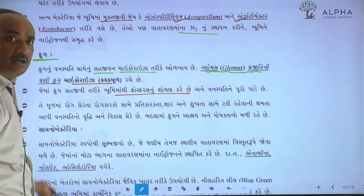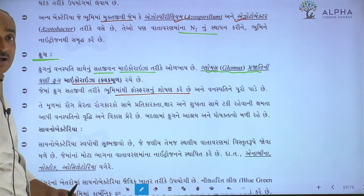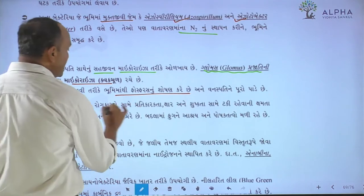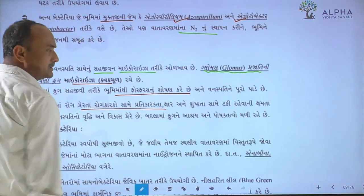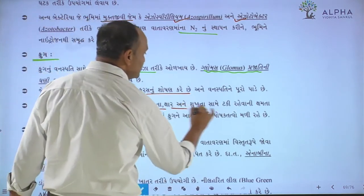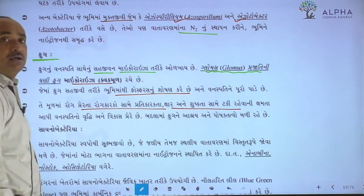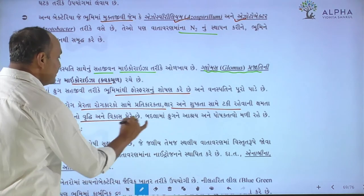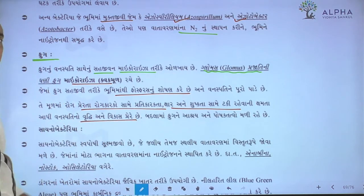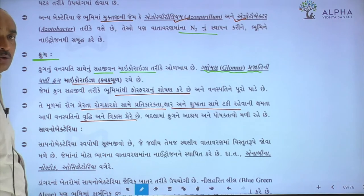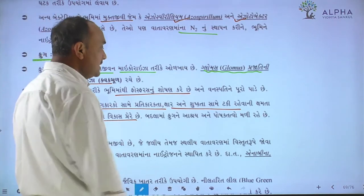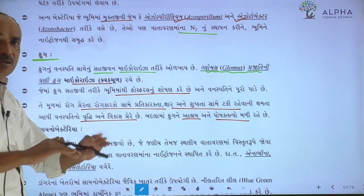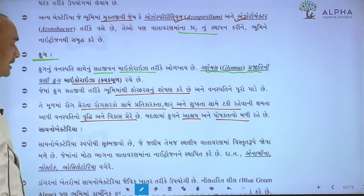અની વનસ્પતીને પૂરા પાડે — ભૂમિ માટીમાંથી ફોસ્ફરસનું શોષણ કરી અની વનસ્પતીને પૂરા પાડે. આના ફાઈદા: રોગ પ્રતિકારક, રોગકારક કોષ સામે પ્રતિક્રિયા, અને ખુષ્કતા સામે ટકી રહેવાની ક્ષમતા. (Benefits include phosphorus absorption for plants, disease resistance, and drought tolerance.)